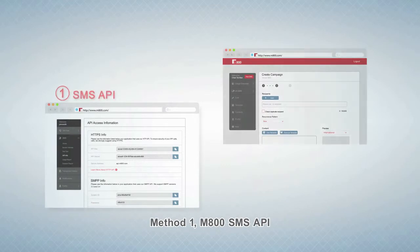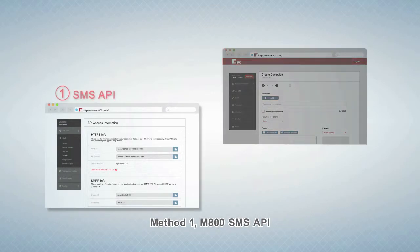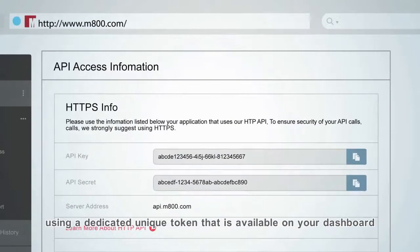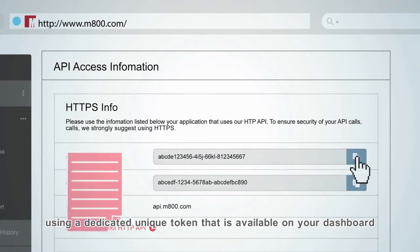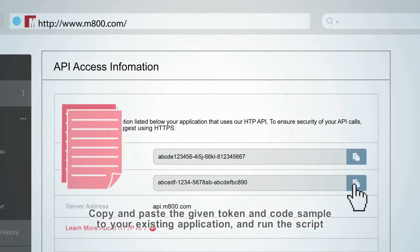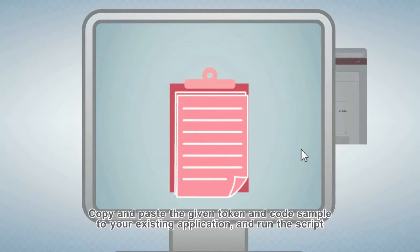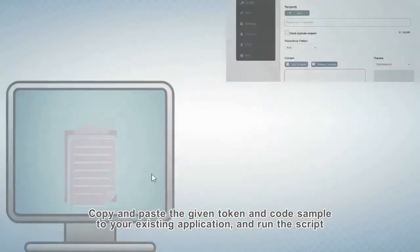There are two ways to send text messages to your customers with M800 SMS service. Method 1: M800 SMS API. Using a dedicated, unique token that is available on your dashboard, copy and paste the given token and code sample to your existing application and run the script.